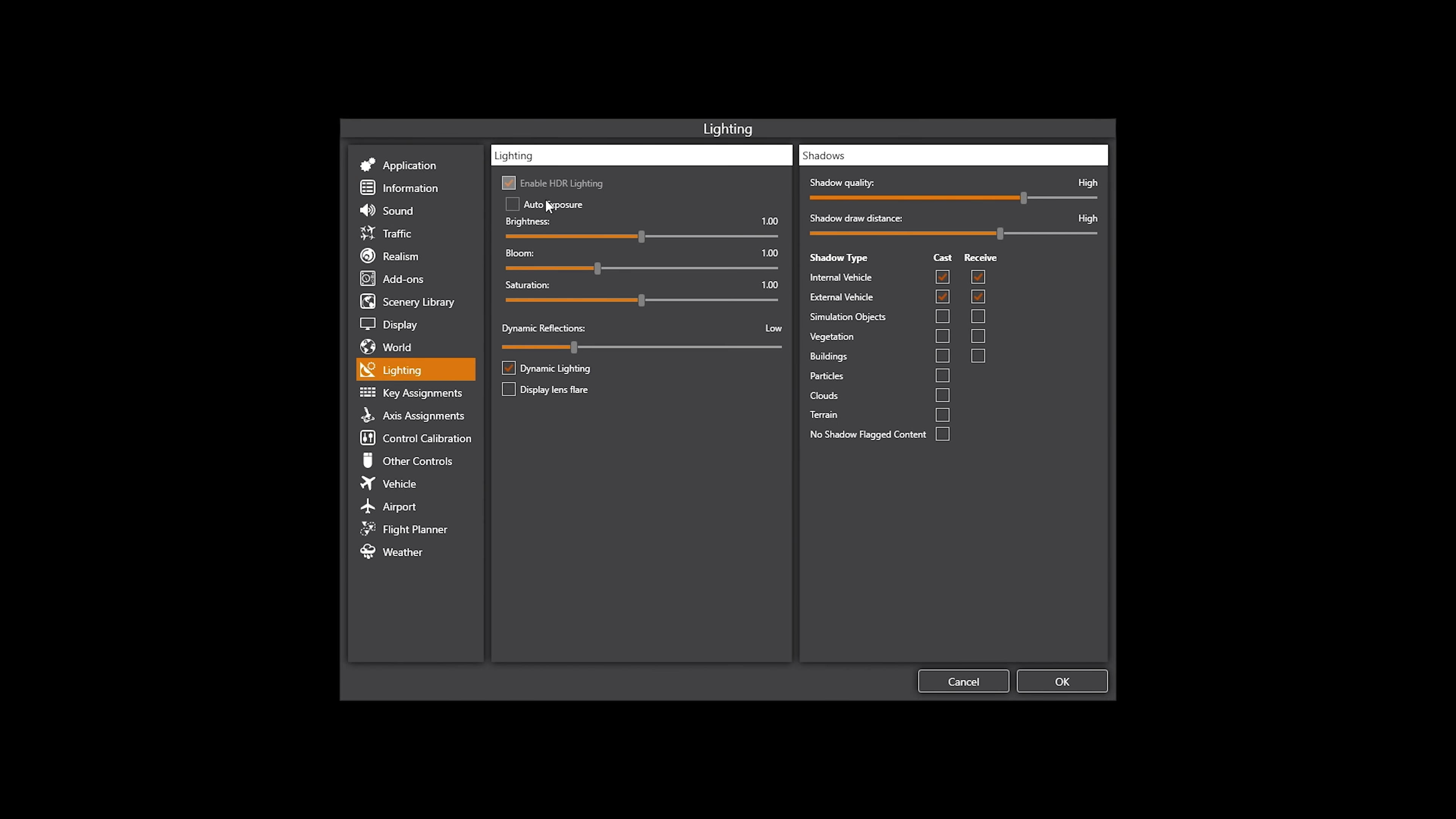But I say, the weather stuff will go back to once we finish the P3DV5 settings and then we'll go into ActiveSky next and then followed by Rex or whichever way around I decide to do it at the time. So lighting, obviously I've enabled HDR lighting, you can't really uncheck that. I leave auto exposure off, I just don't like the look of it. It's just personal preference again. Brightness, bloom and saturation are all set to one.